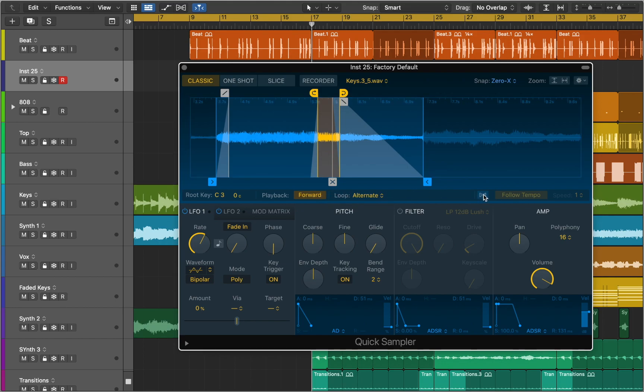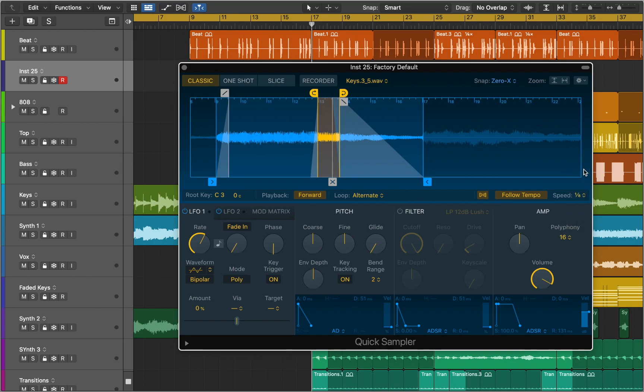Turn Flex mode on or off. If Flex mode is turned on, an audio sample is played at its original speed for all note pitches. You can also choose a playback speed division.